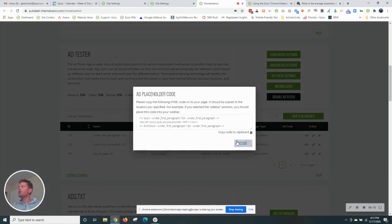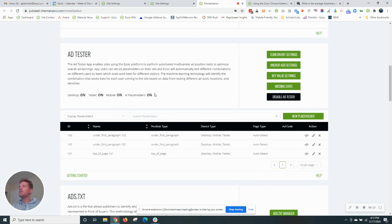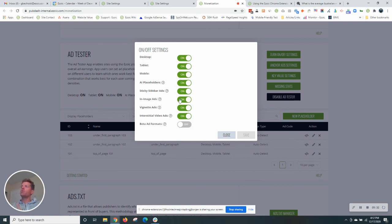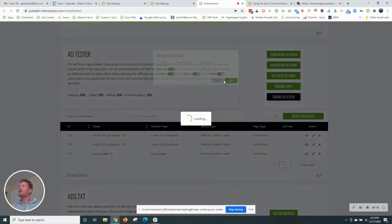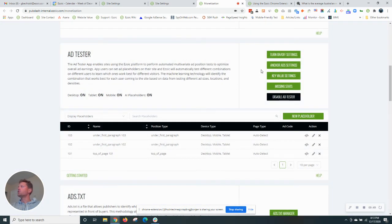You can even grab the code and place this code in your WordPress admin area if you need to do that. A couple other settings here in ad tester that we want to check on. These are the different formats that can be tested. I actually want to test all the new ad formats like in image ads, vignette ads, and interstitial video ads because I'm looking to maximize my revenue. So I have all of those turned on. I also want my anchor ads turned on on all devices. So those are turned on on all devices, which is great.